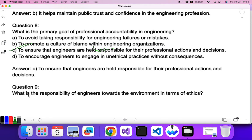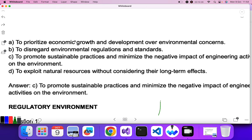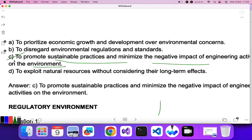Question nine: what is the responsibility of engineers towards the environment in terms of ethics? Prioritizing economic growth or disregarding environmental regulations are not correct. The answer is: to promote sustainable practices and minimize the negative impact of engineering activities on the environment. C is the correct answer. That's all for the two topics from syllabus 10.5. In the next video I'll cover the remaining topics. Please study well and stay safe — thank you.